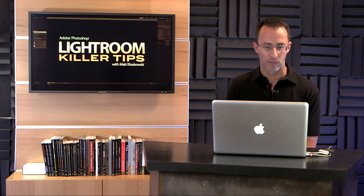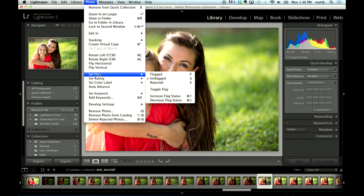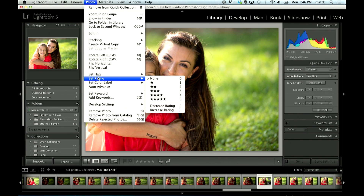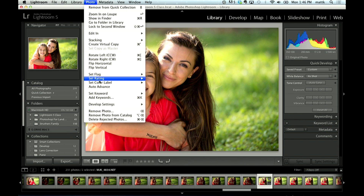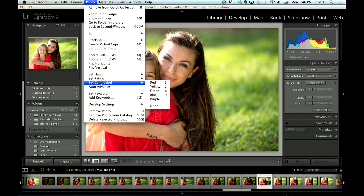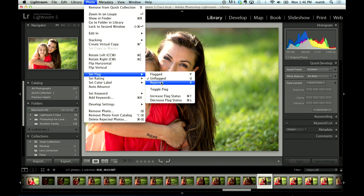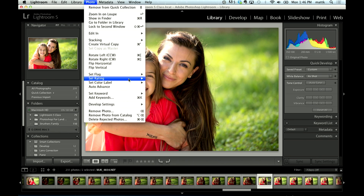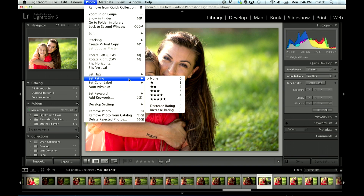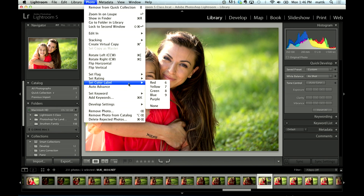If you look over here under the photo menu, you'll see that we have flags, we also have ratings, and we have color labels. So you've got flags — basically pick and rejected — ratings, which is your one through five star rating system, and then your color labels: red, yellow, green, blue, purple.